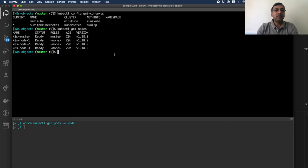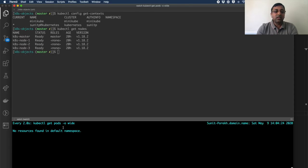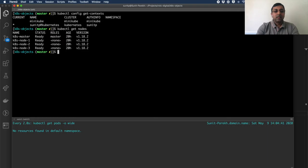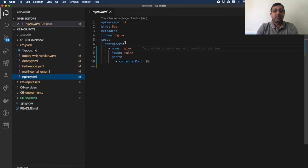Now let's see it working. I have my Kubernetes cluster running with three worker nodes and one master, connected to my VirtualBox Kubernetes cluster. In this window I'm going to watch on pods — I don't have any pods running in the default namespace. I have three pod descriptors; the first one is an Nginx container: a simple Nginx image exposed on port 80, and the name of the pod is Nginx.